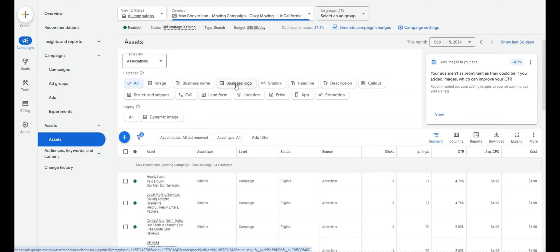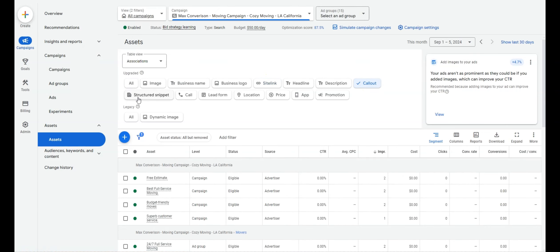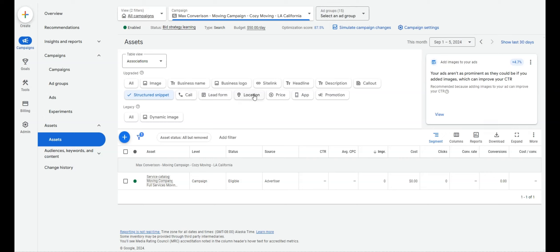Assets are very, very important. Add image assets, business name assets, and business logo — you need to verify the ads account for those. Add sitelinks, callout extensions, structured snippets, a call extension, location extension, and if applicable, a price or promotion extension. The more assets the better. Review the campaign to make sure all applicable assets are being used.